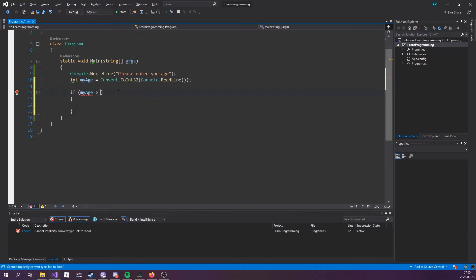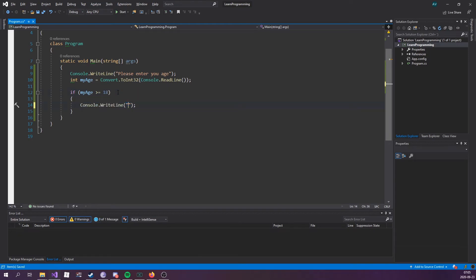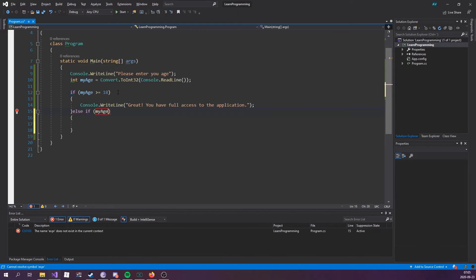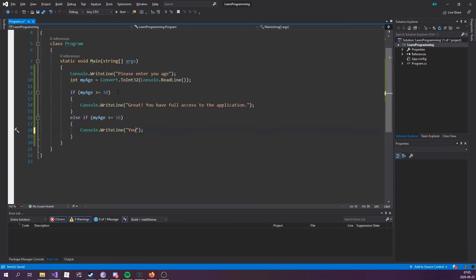If myAge greater or equal to 18, Console.WriteLine, great, you have full access to the application. Great. Else, if myAge is less or equal to 16, you only have access to certain parts of the application.